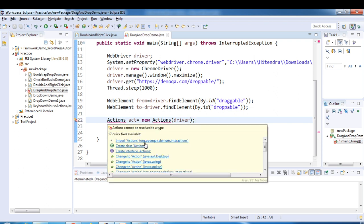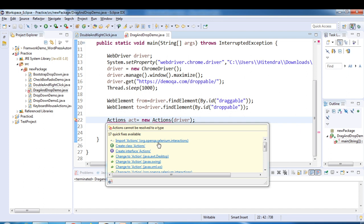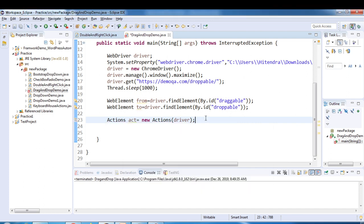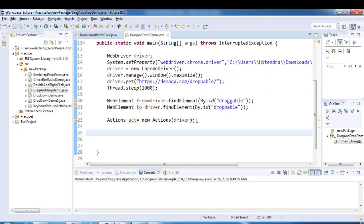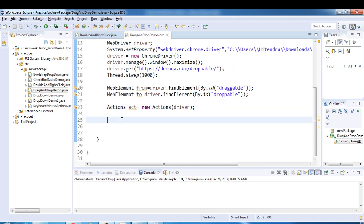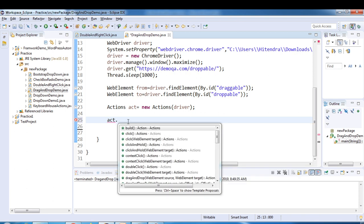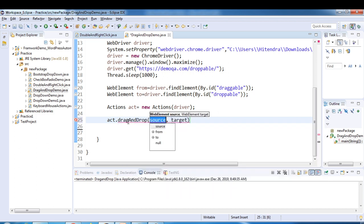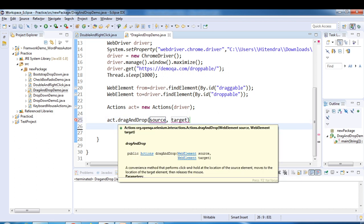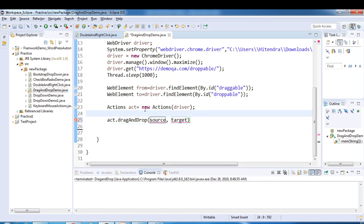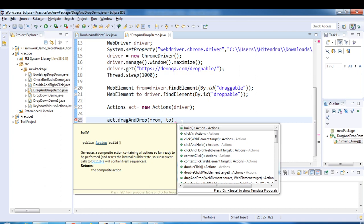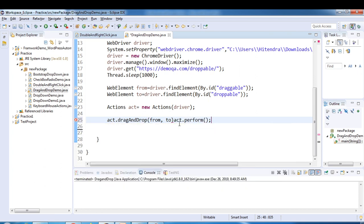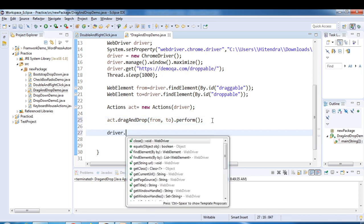We need to import from org.openqa.selenium.interactions. Now we can use this Actions object and call different methods. The first method is dragAndDrop, where we give source and target — so simply act.dragAndDrop(from, to).perform(). We'll close the browser at the end.